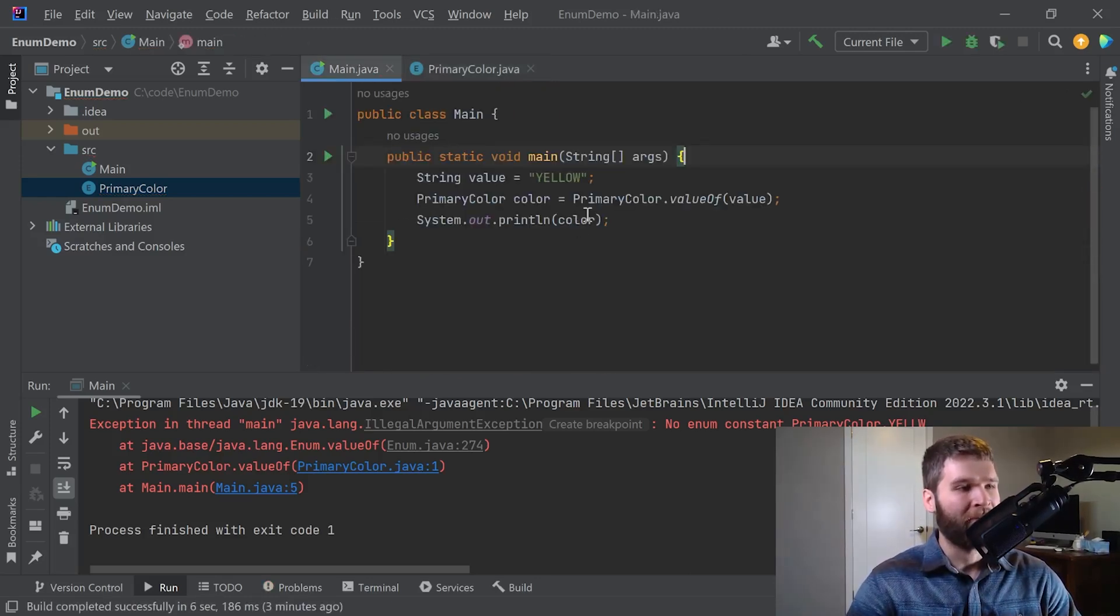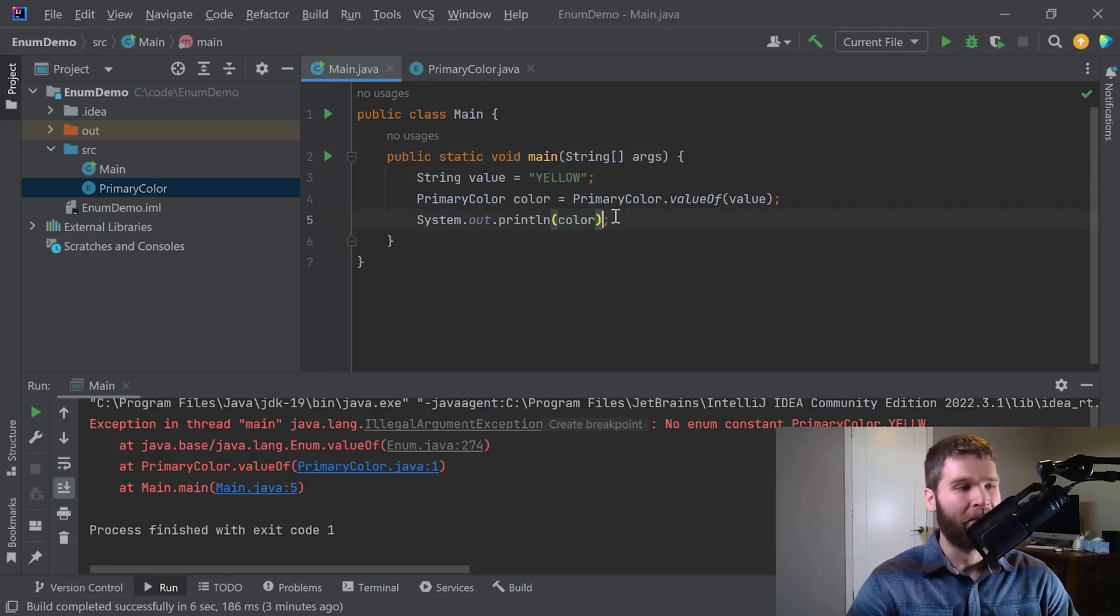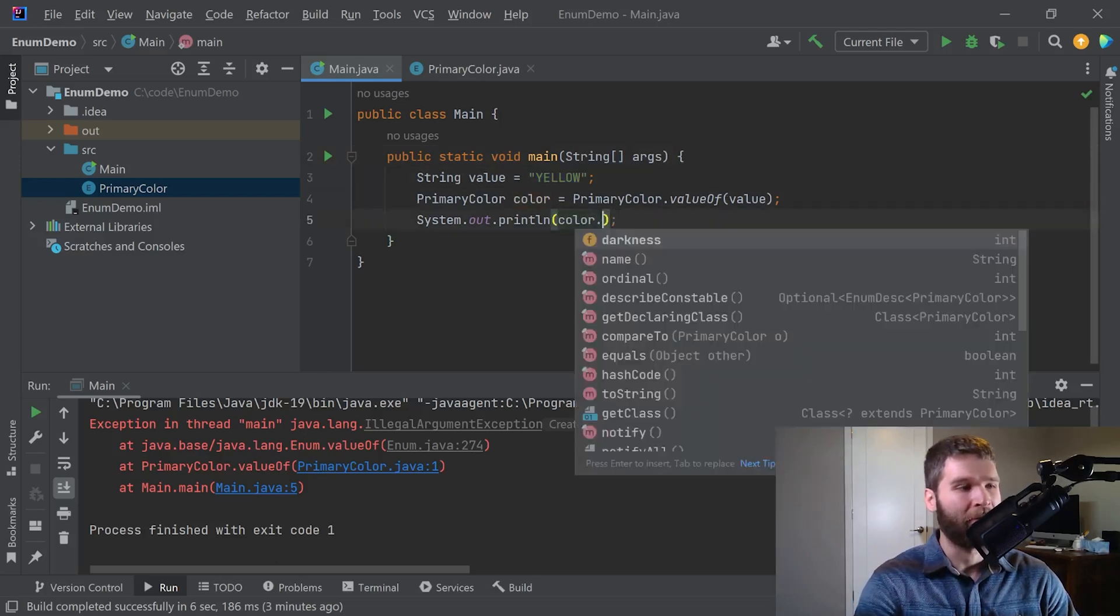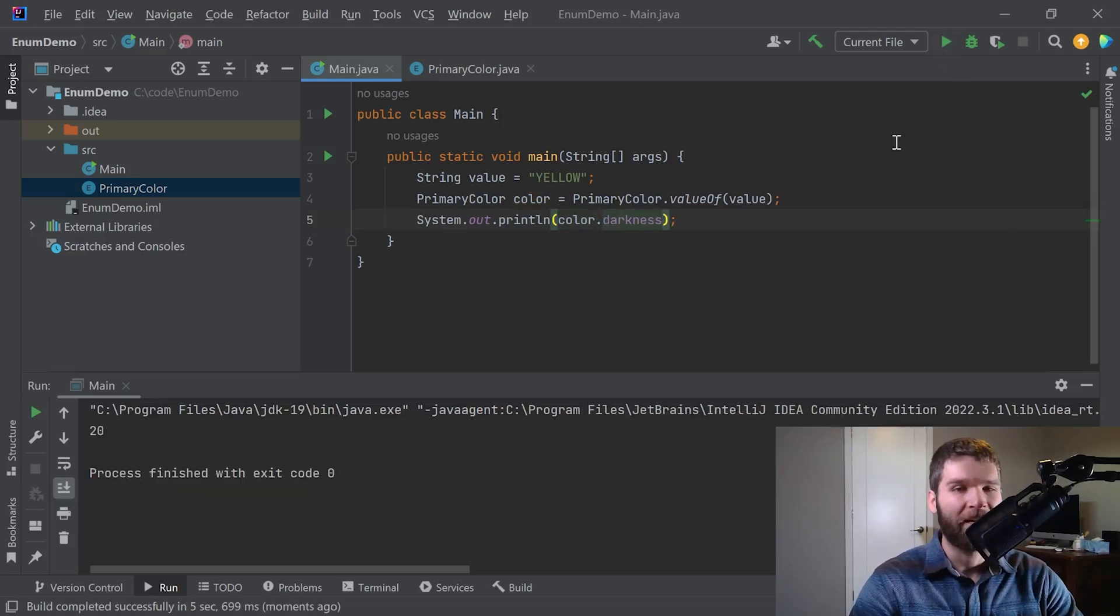So now if I wanted to, from a string, I can get my enum instance. And now I can do color.darkness. And I get the value of 20. Cool.